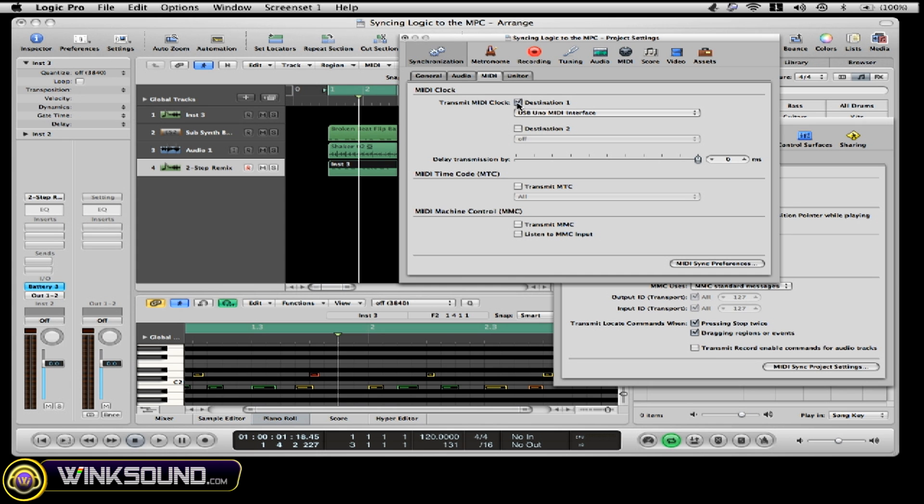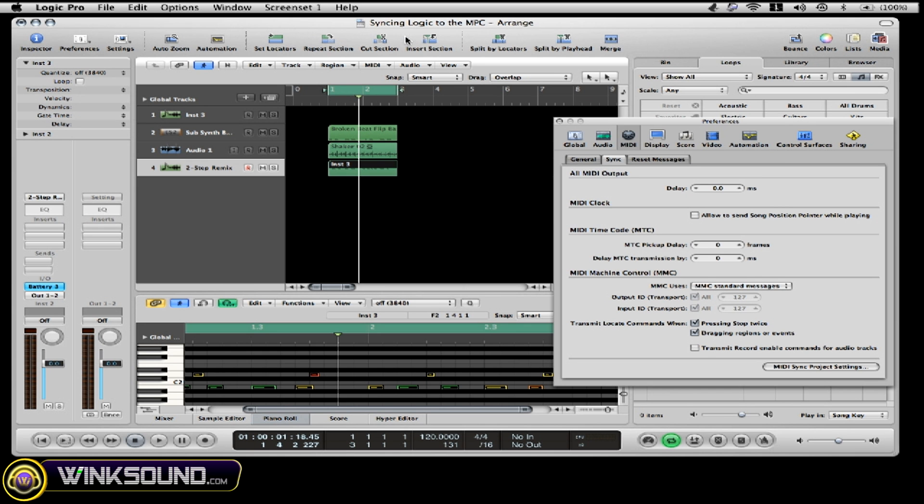Basically what you're going to do is select destination one. Right now I'm using the USB Uno MIDI interface, which is connected to my MPC, and that's how you set up the locking.